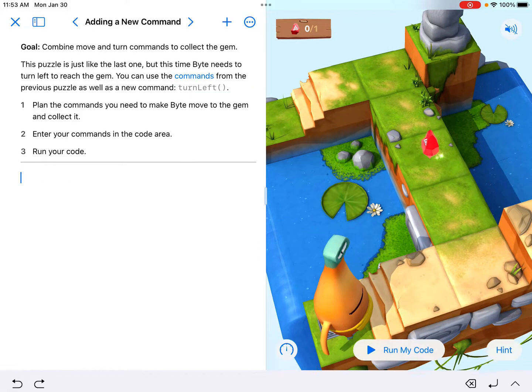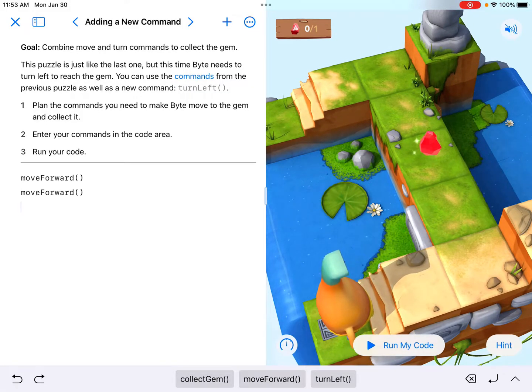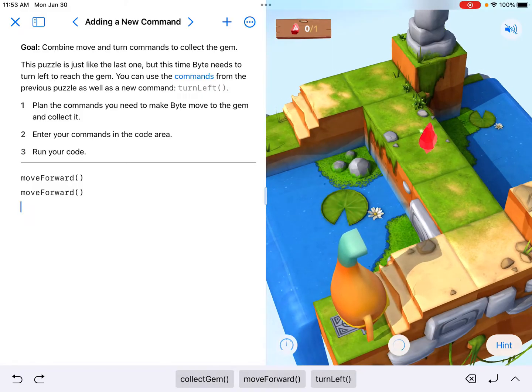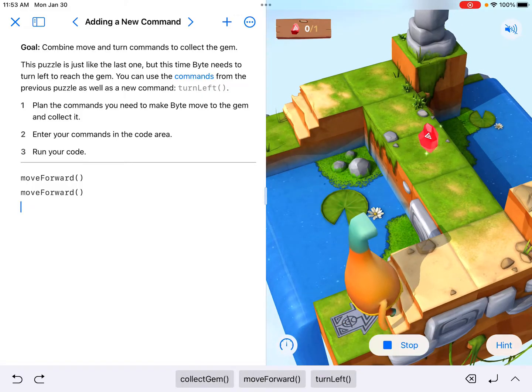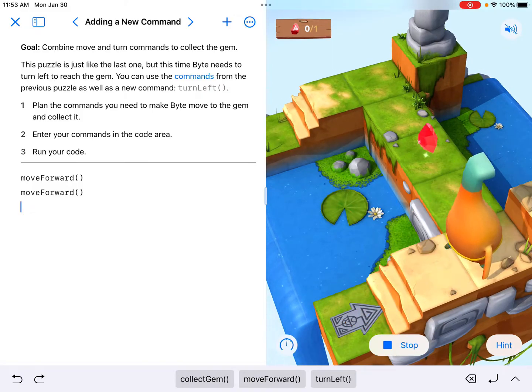So let's go ahead and tap to enter that, move forward two times. That should take me all the way up the steps and to the next tile.